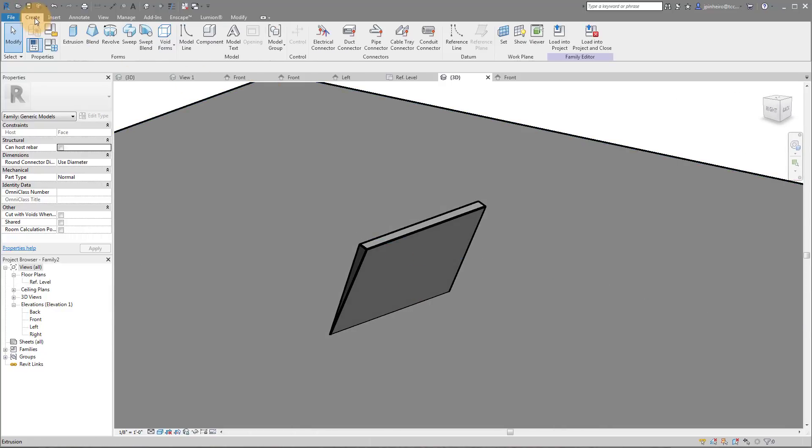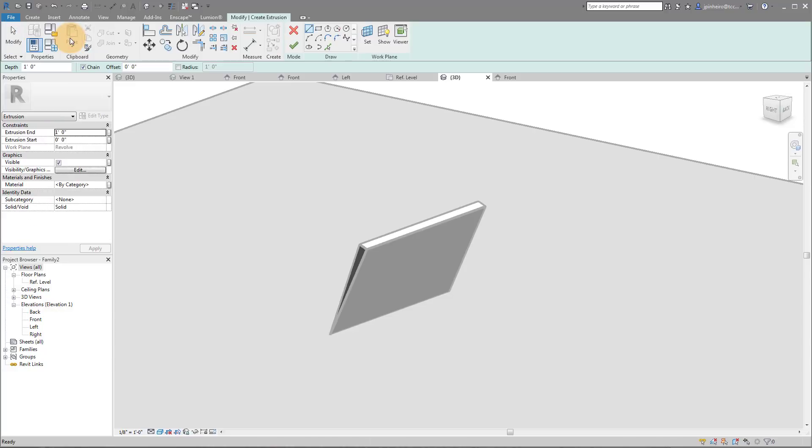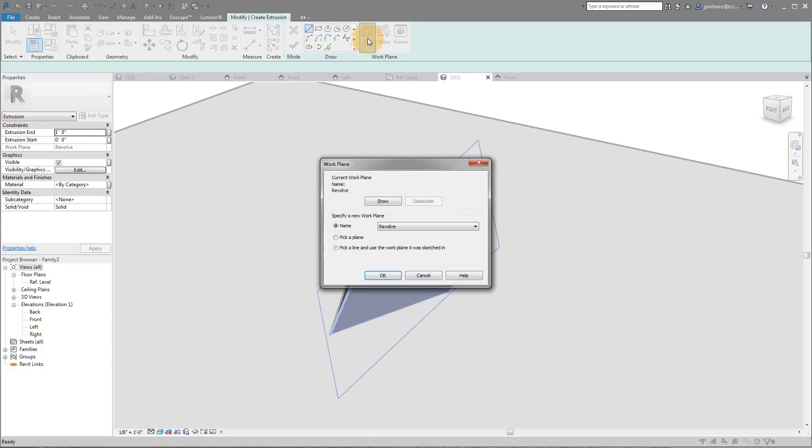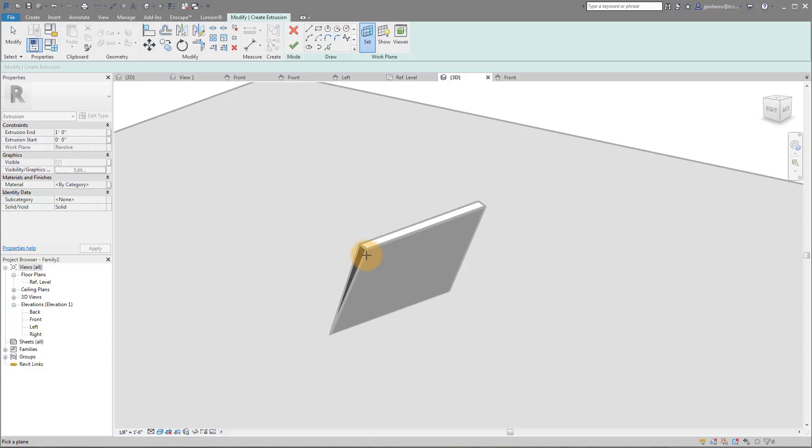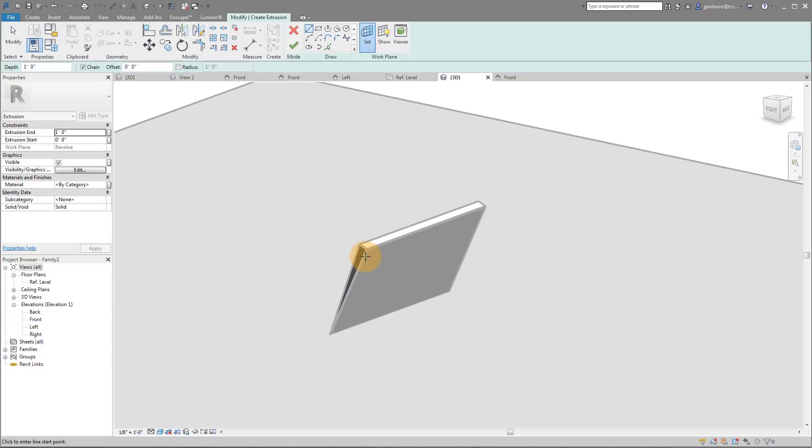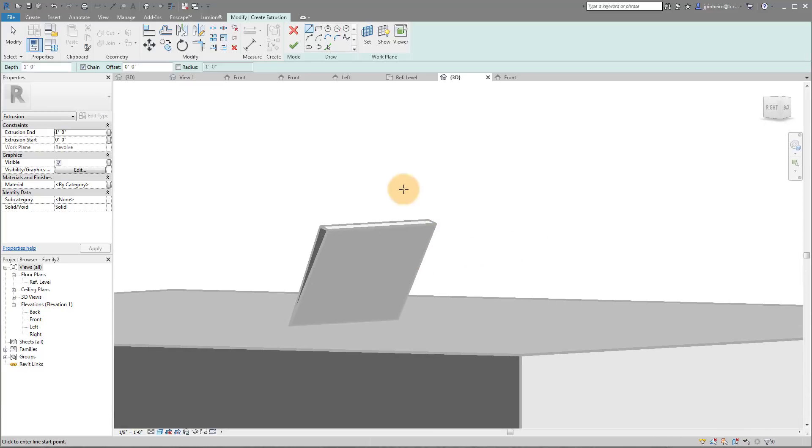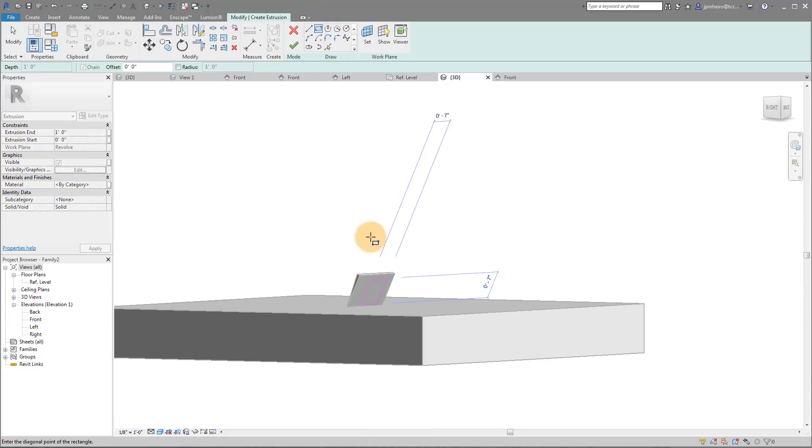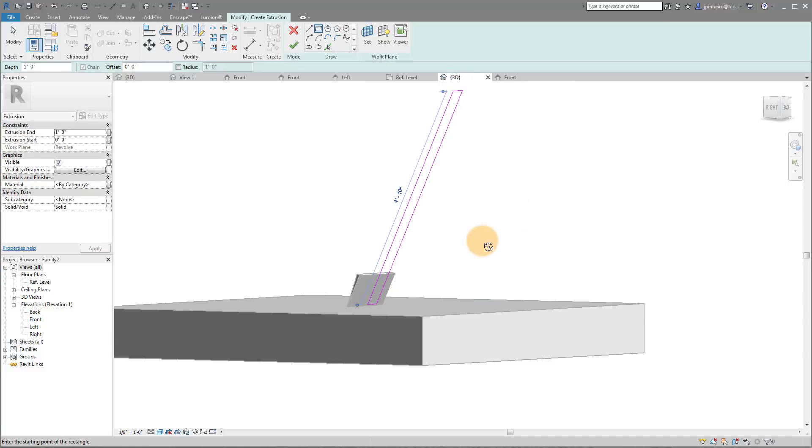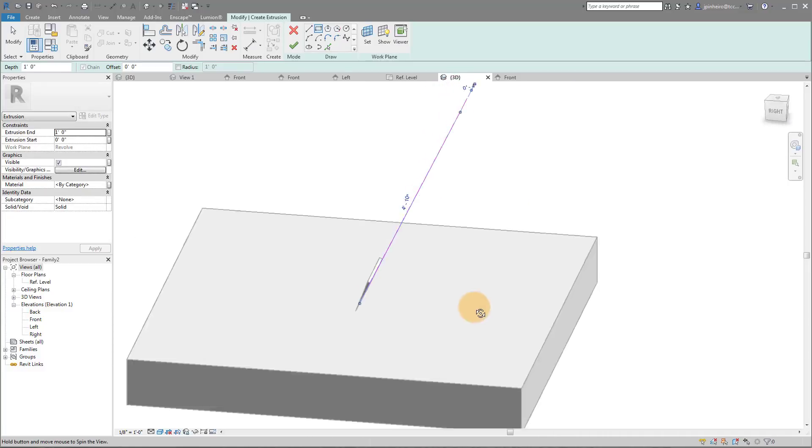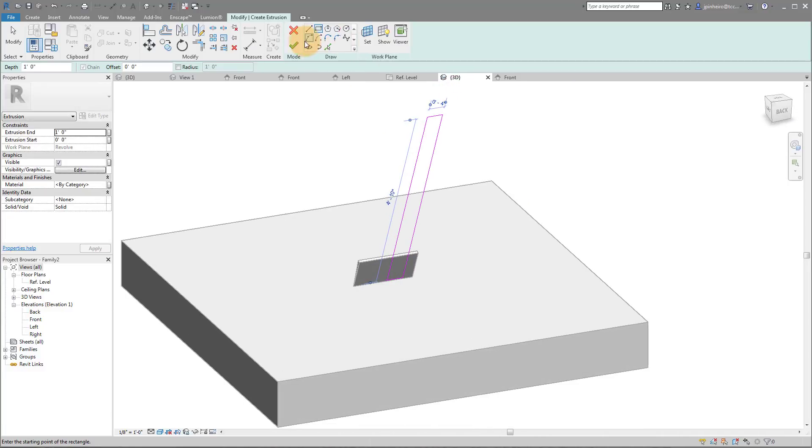So what I'm going to do is I'm going to go to Create Extrusion. I'm going to click Set. I'm going to click Pick Plane and I'm going to actually pick the face of my revolve right here. Now if I draw a rectangle on here just like that and click Finish, you can see I've got myself a nice little rectangle.